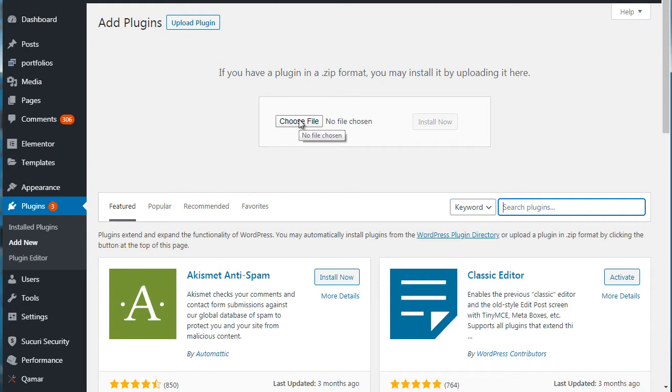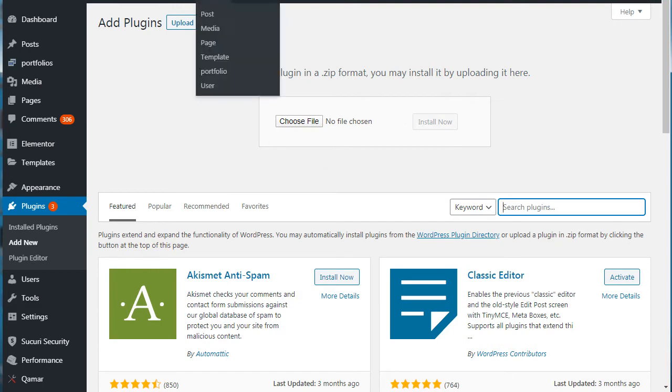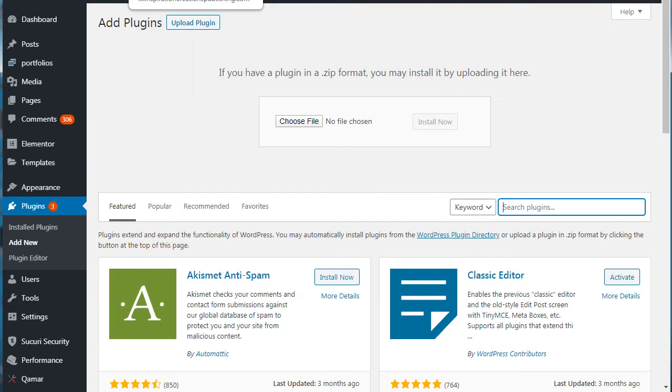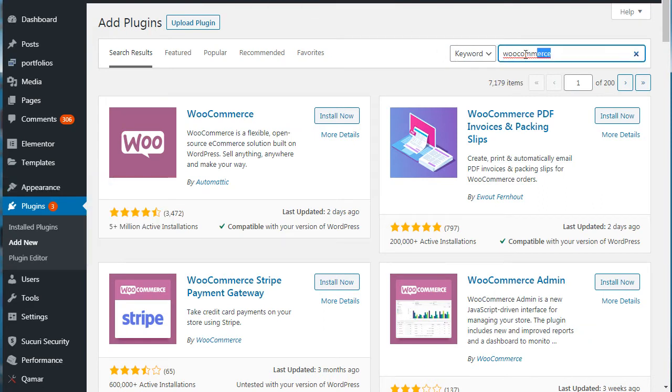So what you're going to do is down here, you're going to type in the keyword WooCommerce. Now if you've already downloaded WooCommerce the plugin, you can also choose file, install now, and go through this route here. But the simplest route is simply to type in the keyword as you can see here, WooCommerce, and you'll see this here.